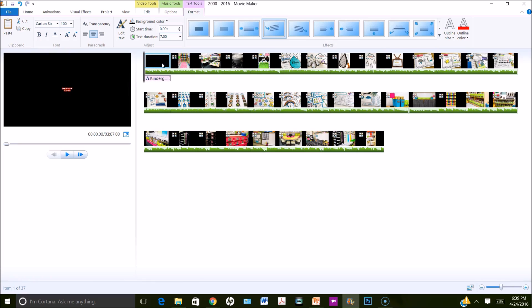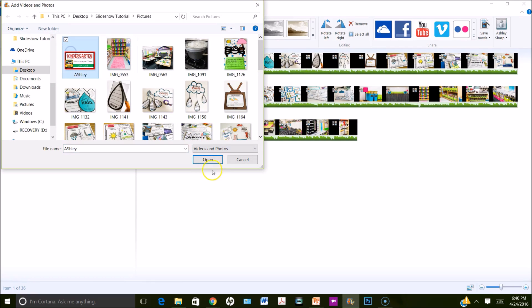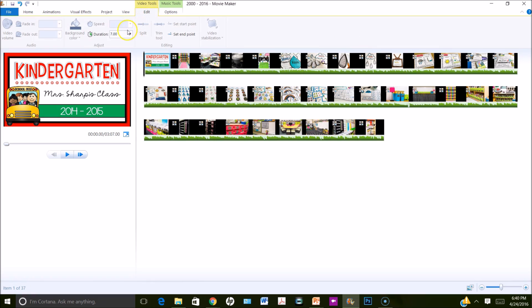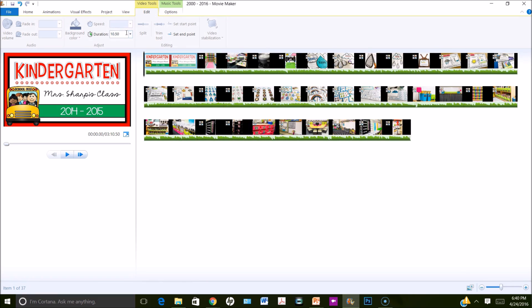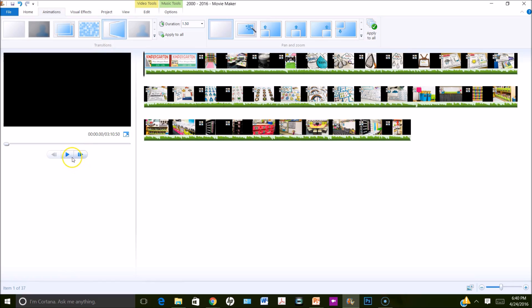Instead, I created my own title slide in PowerPoint. I changed the dimensions of the slide to 7 inches wide by 4 inches high, designed it how I wanted, and saved it as a picture. I'm going to insert that picture now into Movie Maker and drag it back to the beginning. I'll set the duration of that slide to 10.5 seconds so it appears a bit longer than the rest, then go to the animations tab and choose the flip-in transition.